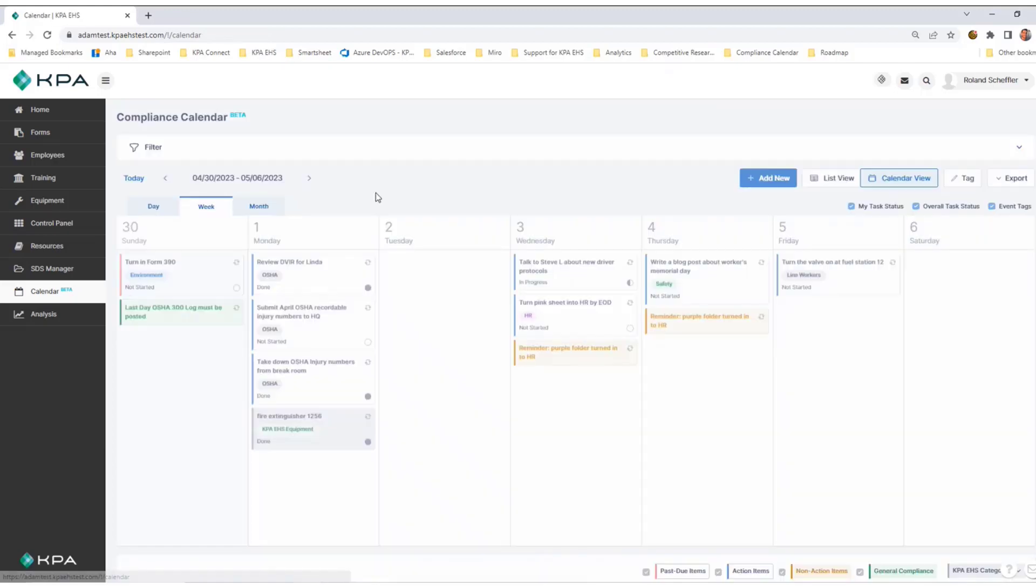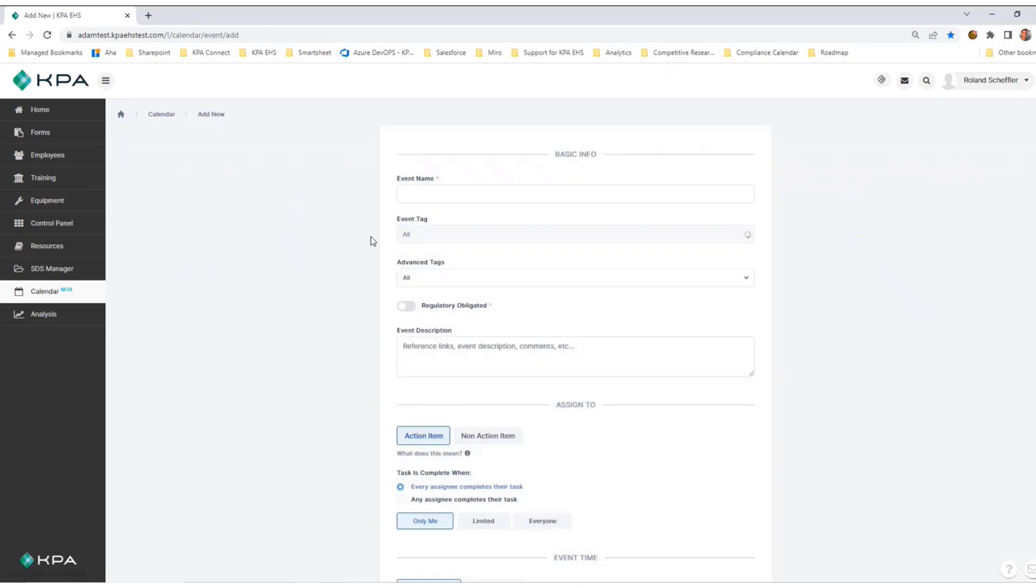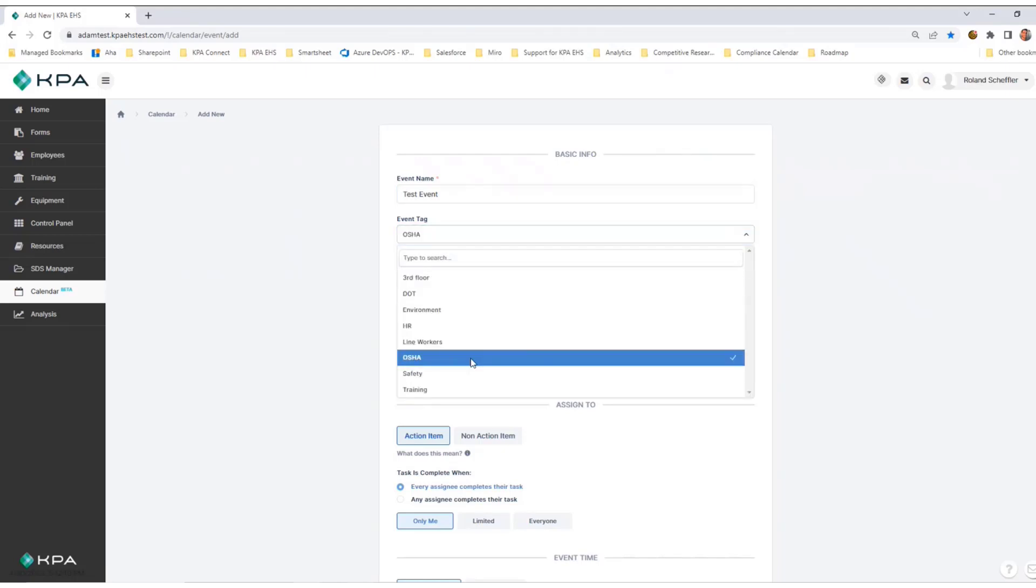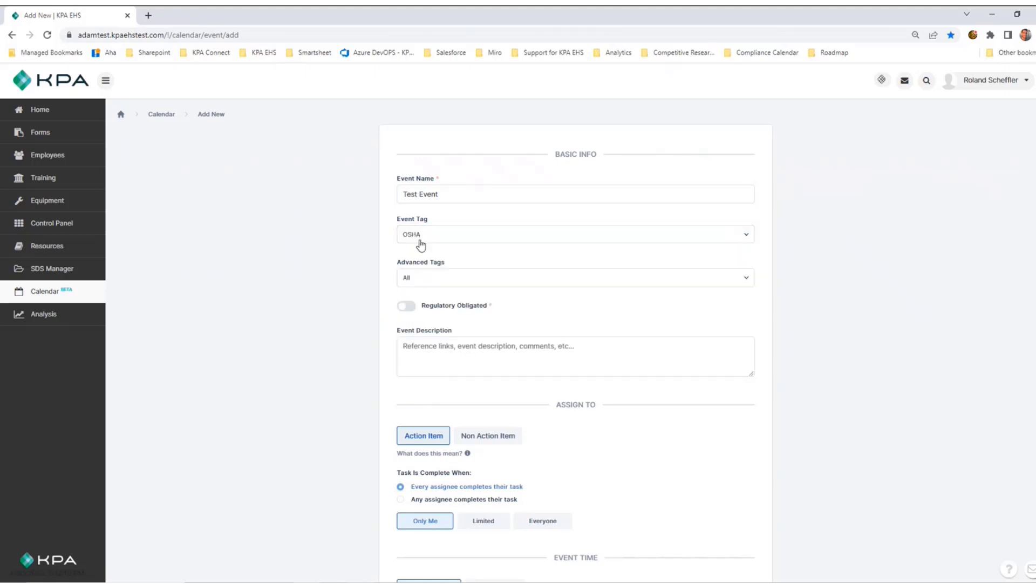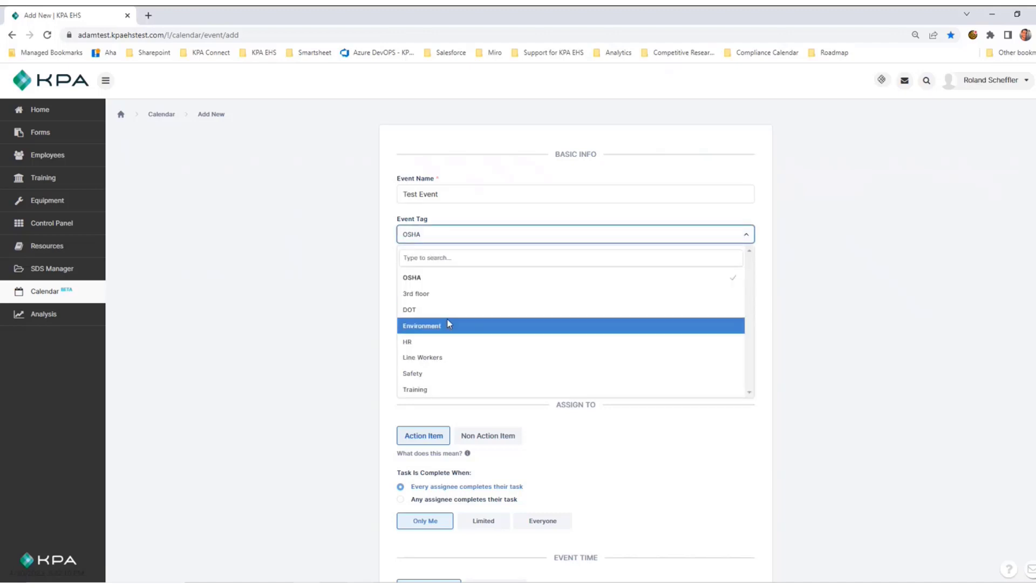Going back to my calendar view, I'll walk you through adding a new event. If I wanted to add something new, we're going to call this test event. Say that it is an OSHA item. There are a series of event tags on this list that are prefabricated, but you can also add custom tags that make sense for your organization.